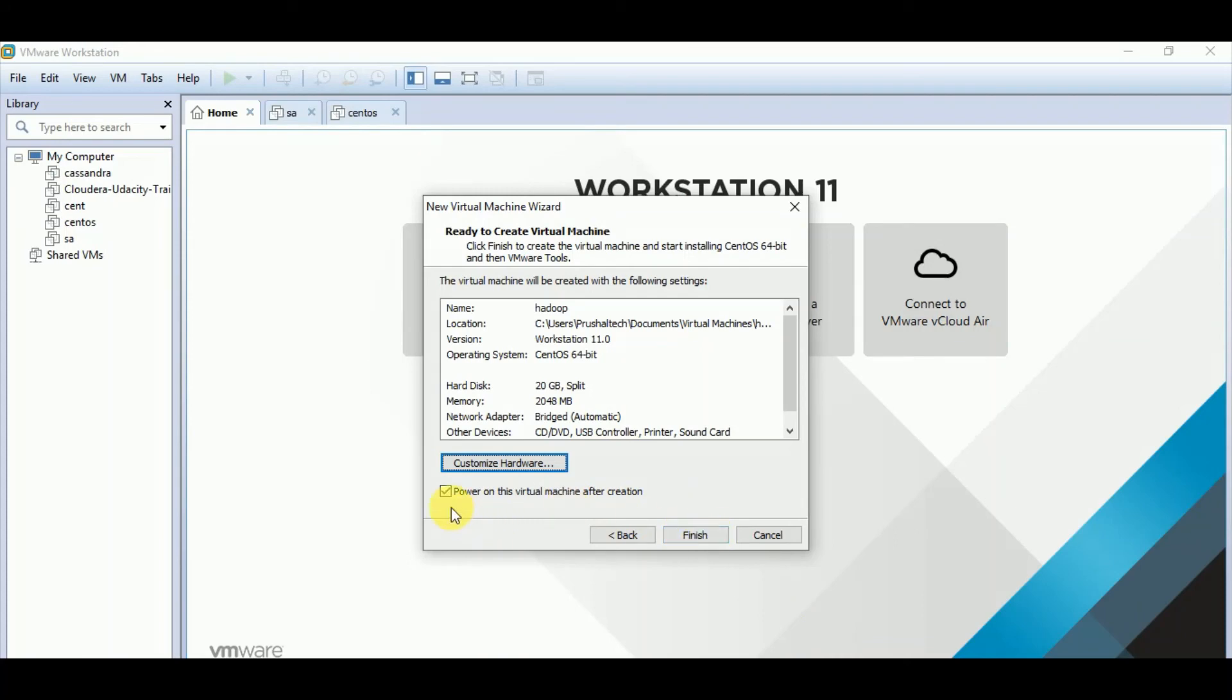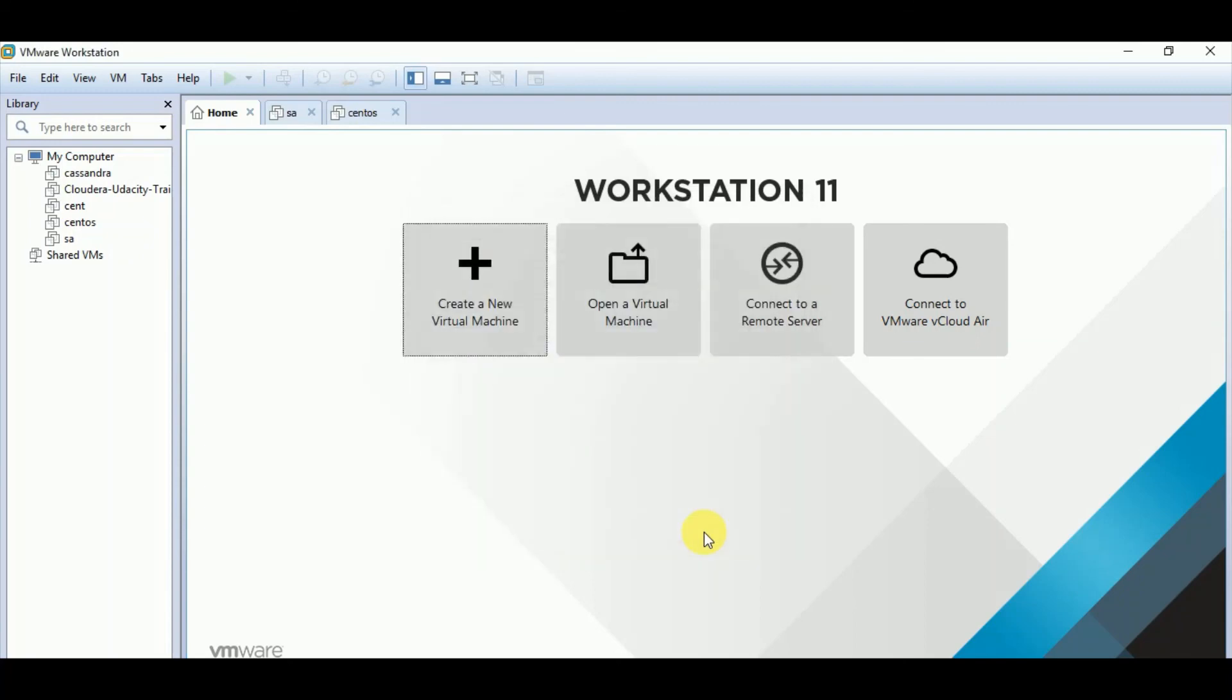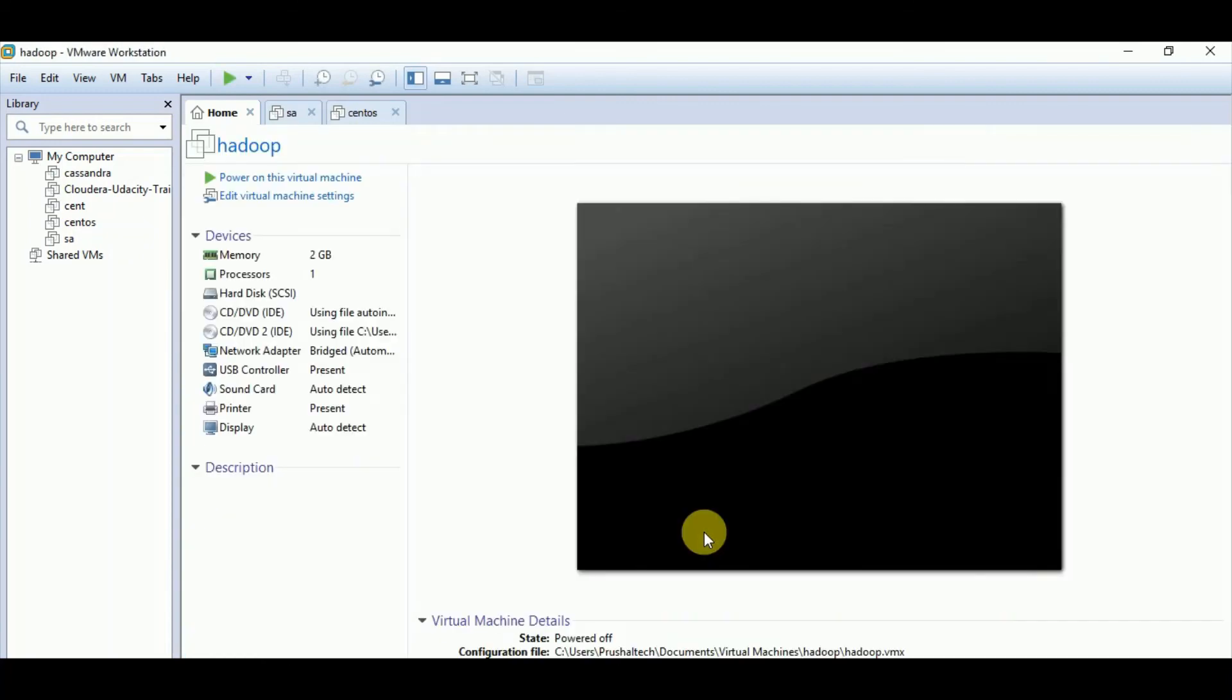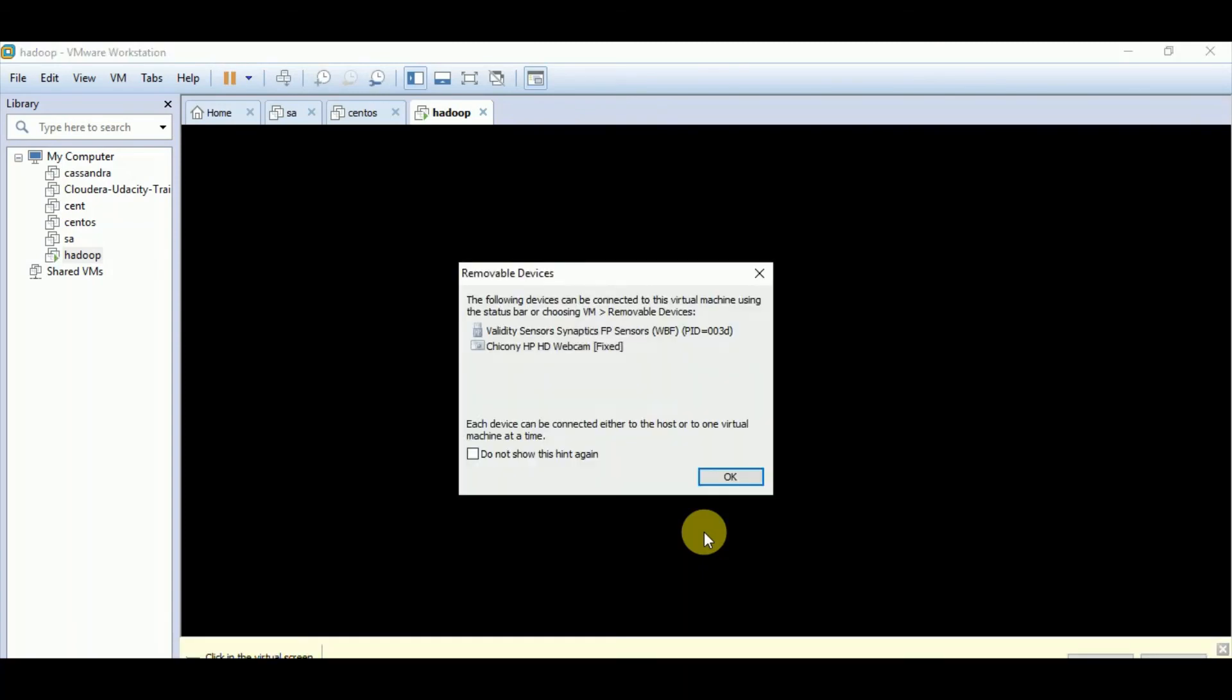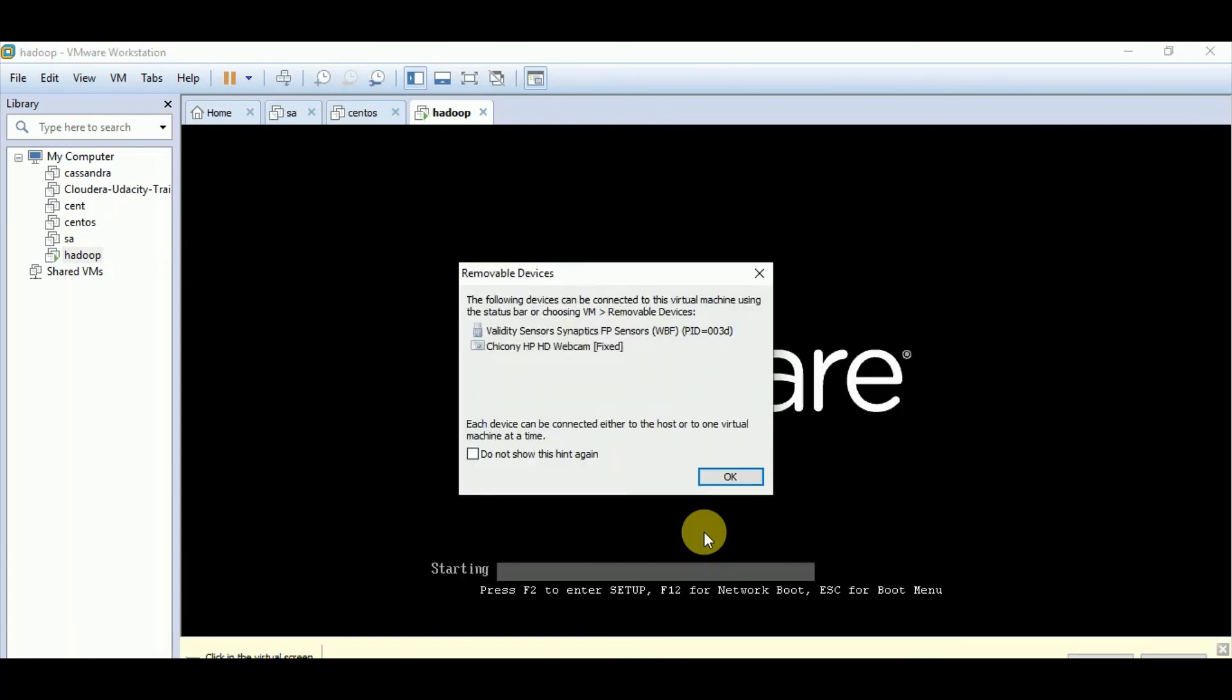And you can see that after finish, it will directly power on this virtual machine after creation. So let me finish. So now you can see that it has started the setup. And it will install.